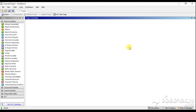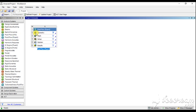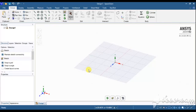I opened ANSYS Fluent 2019 version 2 and first imported a fluid flow fluent module into the main working area. After importing, if you want to rename it, the next process is to open SpaceClaim and do some pre-geometry cleanup on the model. I am opening the SpaceClaim module by double-clicking on the geometry.